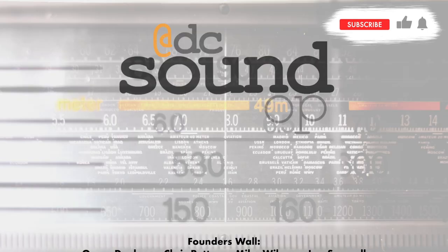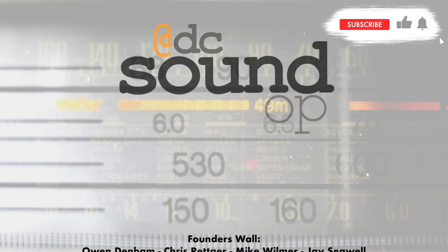We're practicing phase alignment at home with Nathan Lively from Sound Design Live coming up next. Leave a like, share this video, subscribe to the channel and visit dcsoundup.com for tons more pro audio and production information.